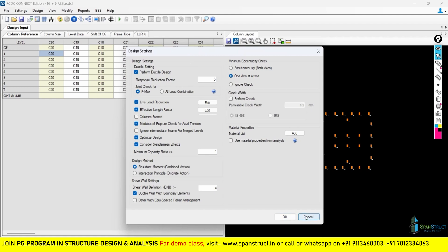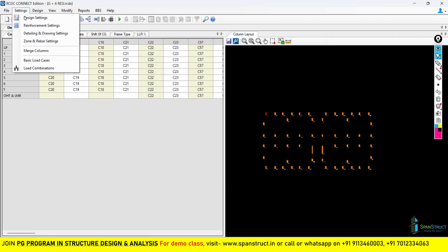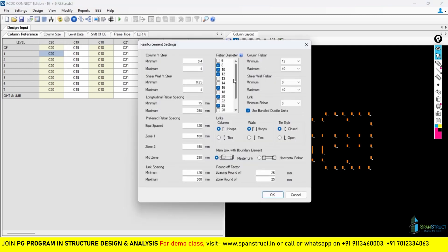Now in this particular lecture, we are going to look at the reinforcement setting. Reinforcement setting is also one of the important settings here, and we have to carefully configure the reinforcement setting for the RCDC. Now in the reinforcement setting, the first thing we will find is the column percentage of steel.